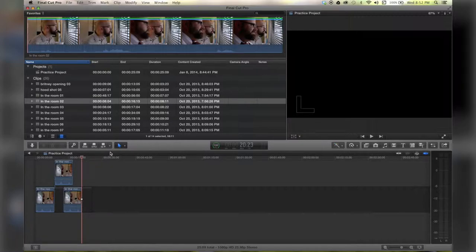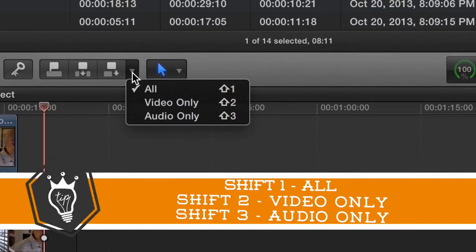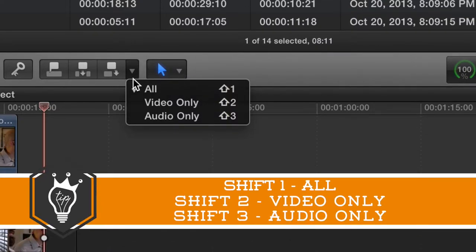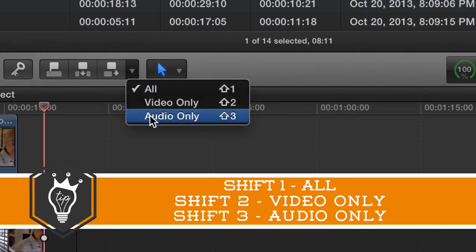There is more customization you can do by going to this toolbar down here and selecting either all, video only, or audio only. You can also hit Shift 1, Shift 2, or Shift 3 respectively to change those settings.